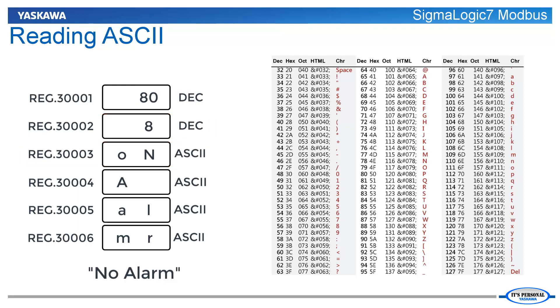It is important to use the length value to read the alarm, since the characters beyond that value will not be valid in the current alarm.